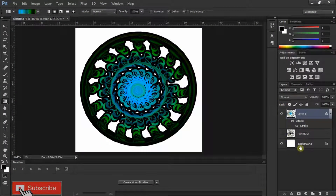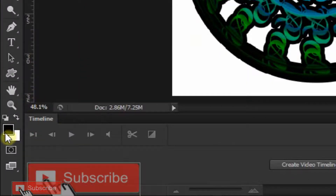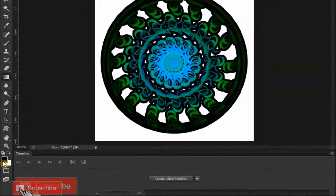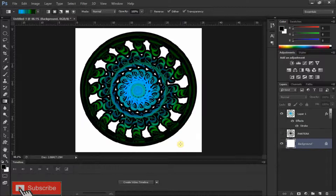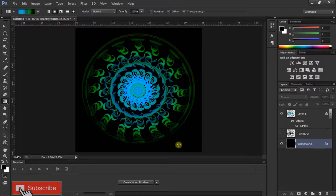Now make your background layer active and make sure your foreground color is black — if it is not, simply press D on your keyboard to make it black. Now press Alt+Delete to fill your background with black. In this way you can make your own Mandala from the letters. I hope you like our video — please like, comment, share and subscribe. Press the bell icon to never miss an update. Thanks for watching!